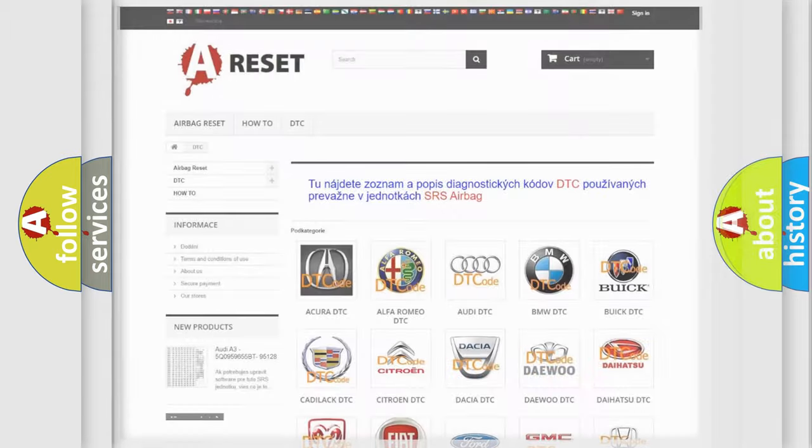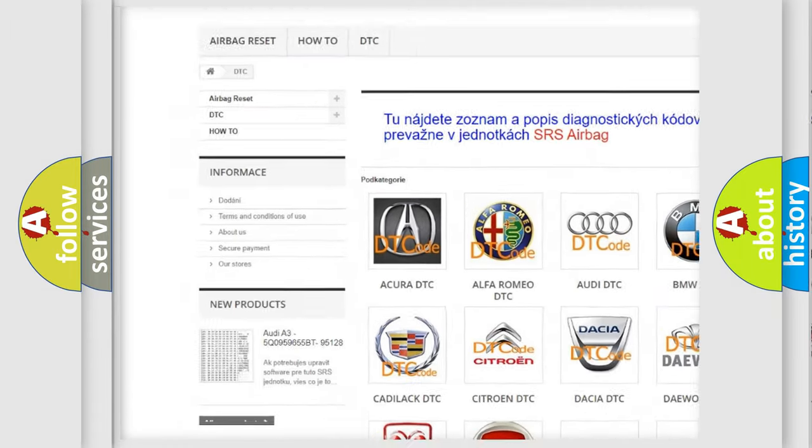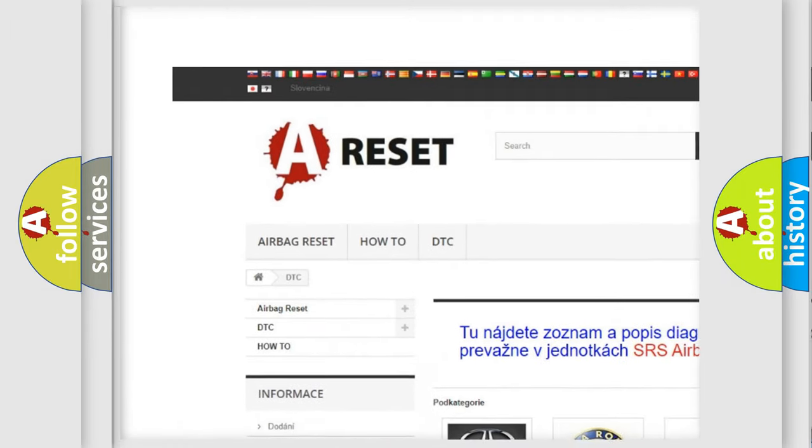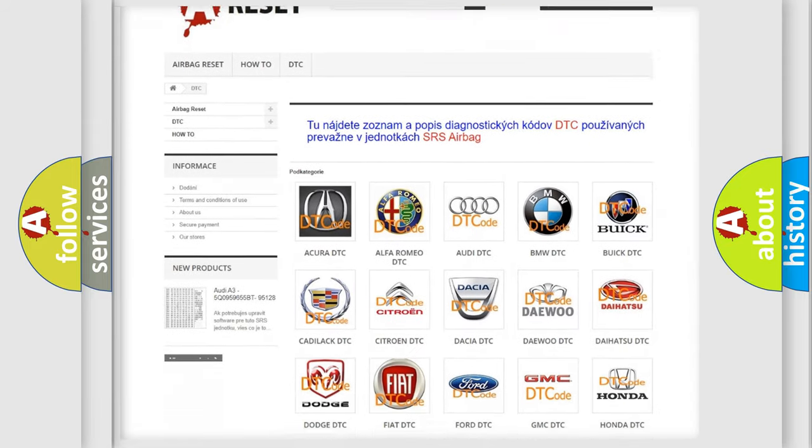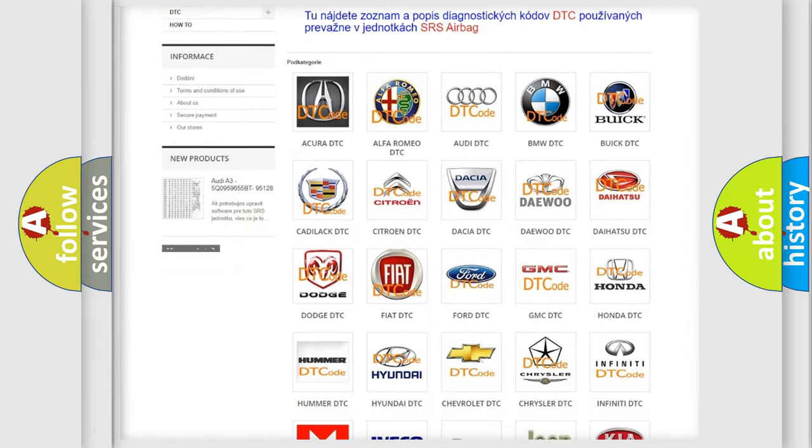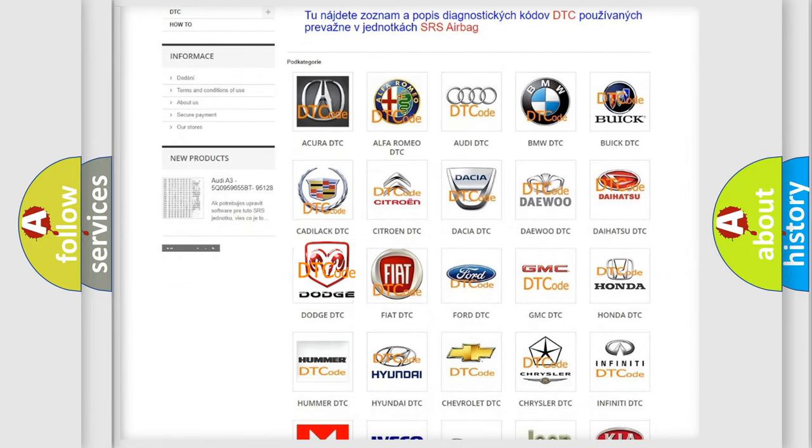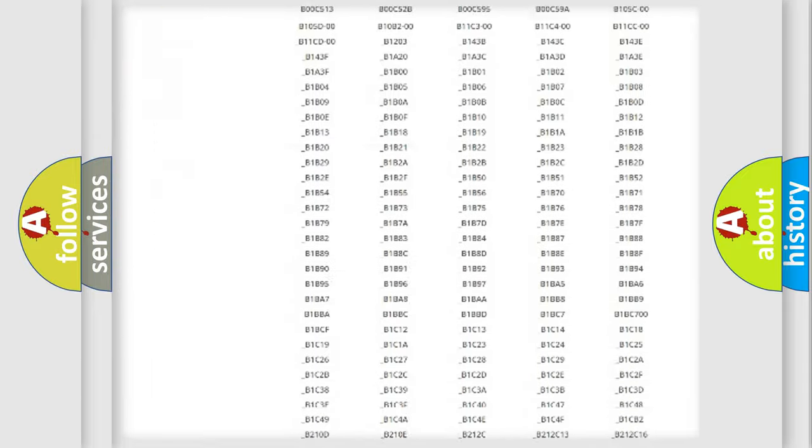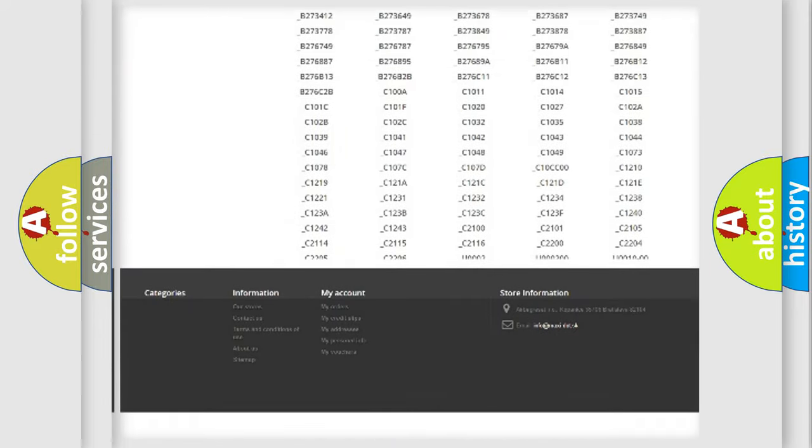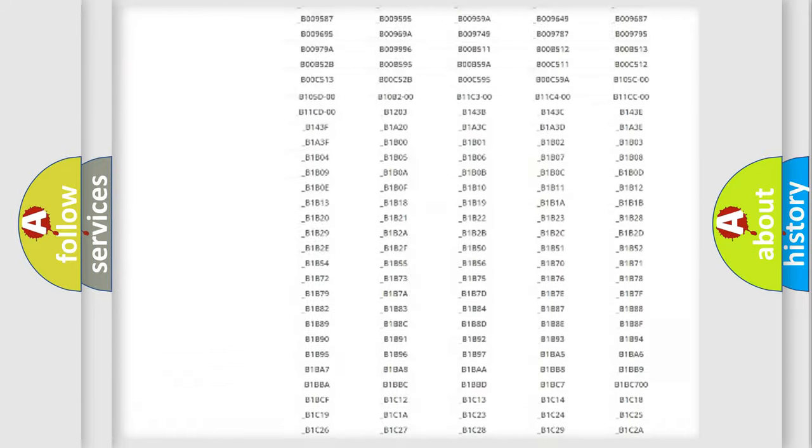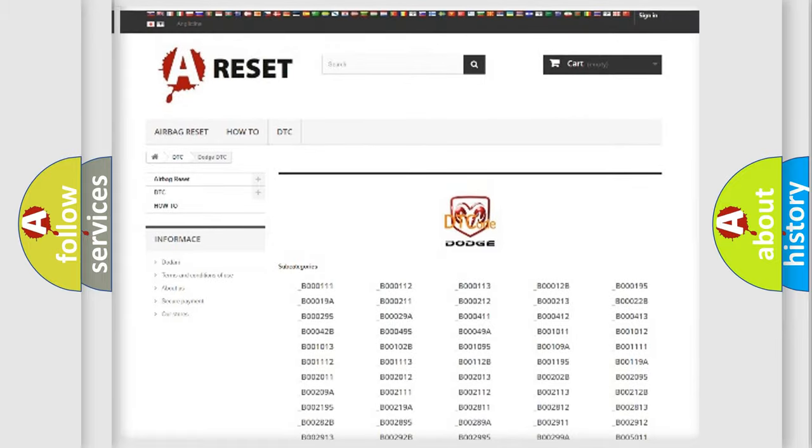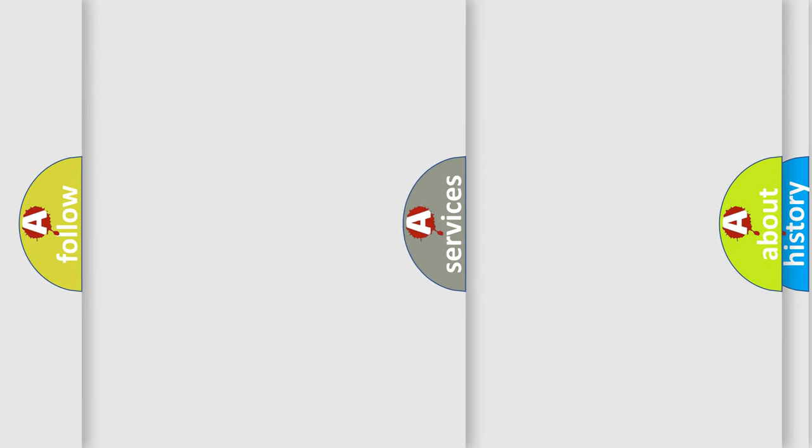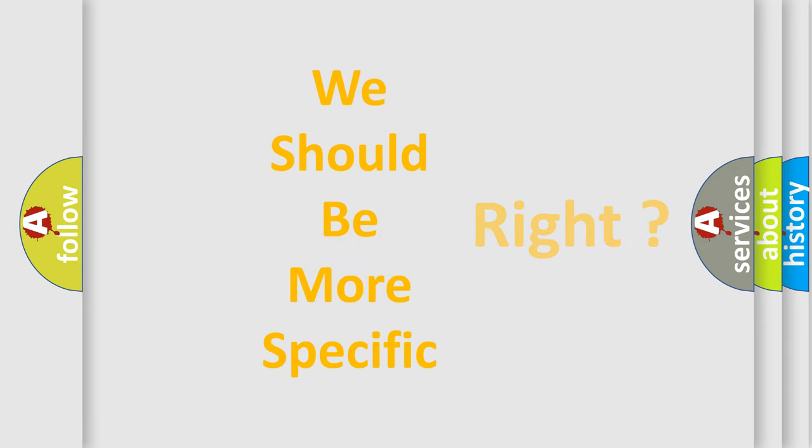Our website airbagreset.sk produces useful videos for you. You do not have to go through the OBD2 protocol anymore to know how to troubleshoot any car breakdown. You will find all the diagnostic codes that can be diagnosed in Dodge vehicles, and many other useful things. The following demonstration will help you look into the world of software for car control units.